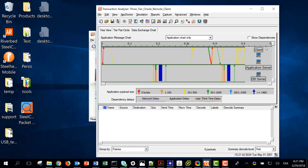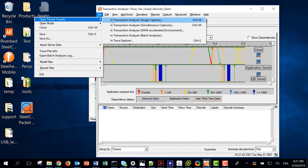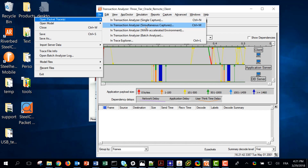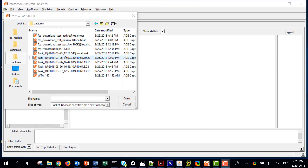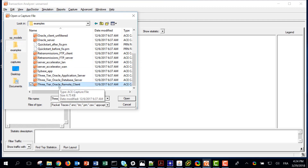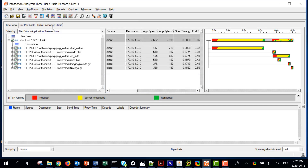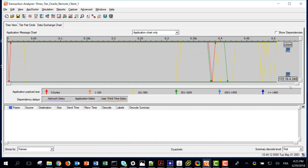Now let's try to recreate this project from scratch, and first I will only use the trace taken on the client. Since I am using a single trace I can use this menu. We will use the other menu when trying to import two or more traces. So I'm starting with the trace from the client.